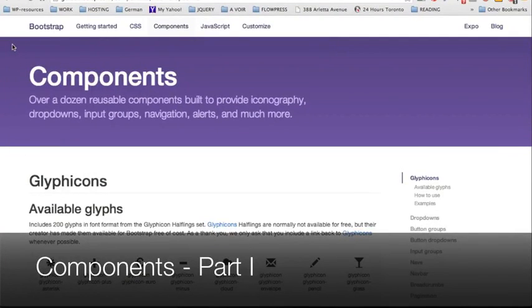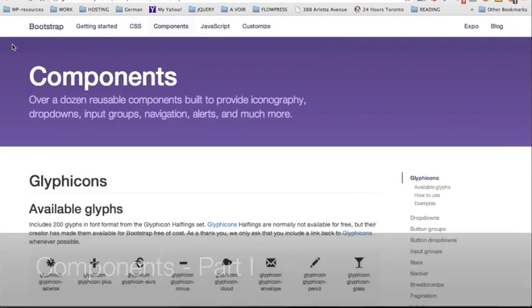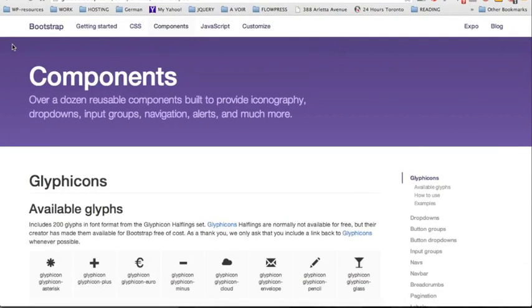We're going to continue our demonstration by using the components that come built with Bootstrap. On this page there are tons of examples, so we're going to have a chance to look at the navbars, the dropdowns, button dropdowns, and button groups.